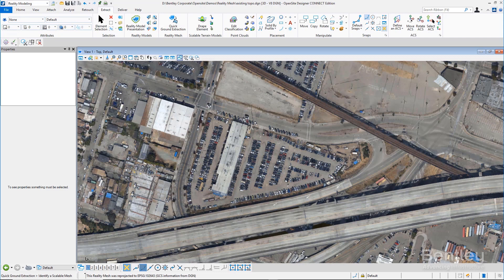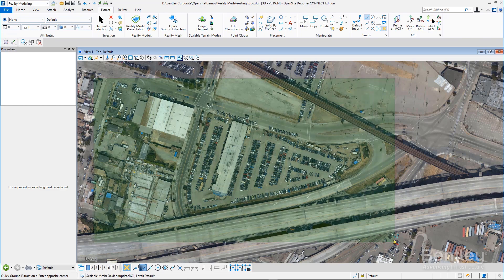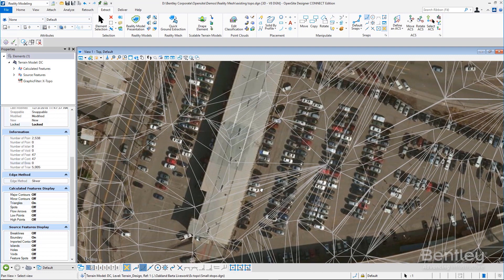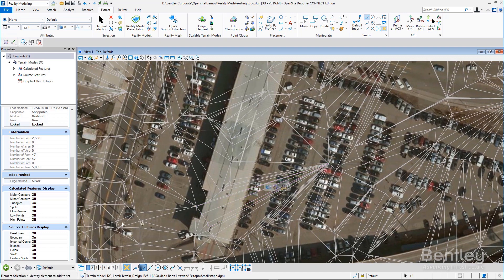To go in and clip information from this 3D model is fairly simple. Just identify the area you want to get a ground extraction from, and Open Site Designer will do the rest of the work. At this point you have a surface that is ready to start building your new project upon.